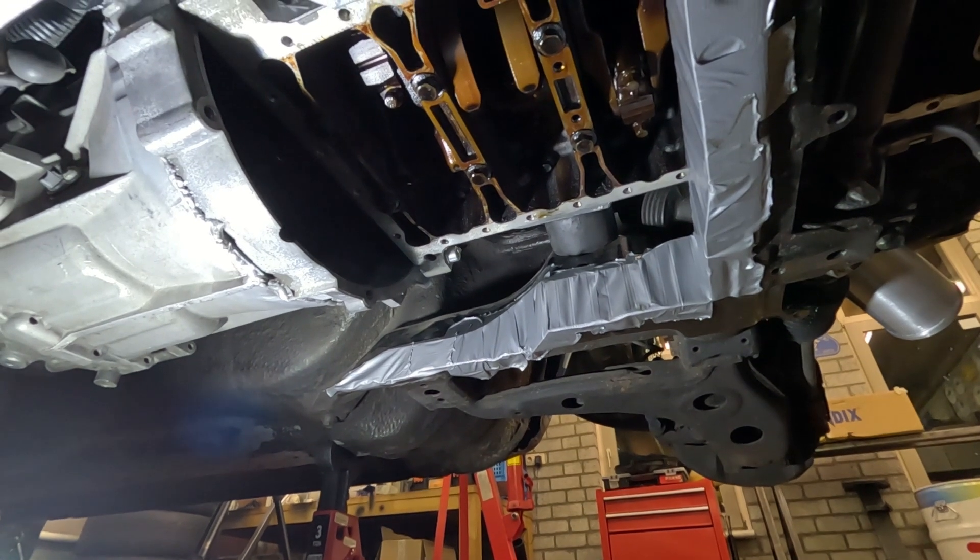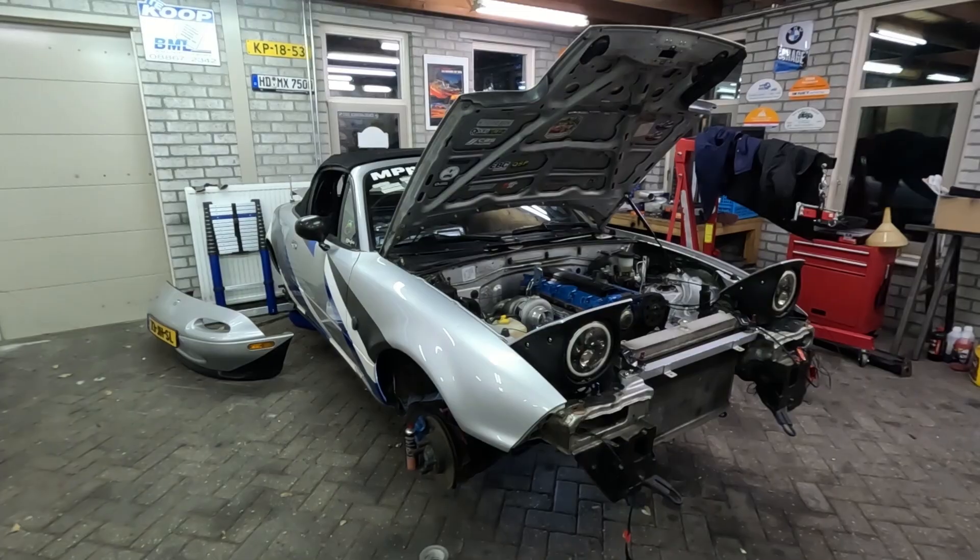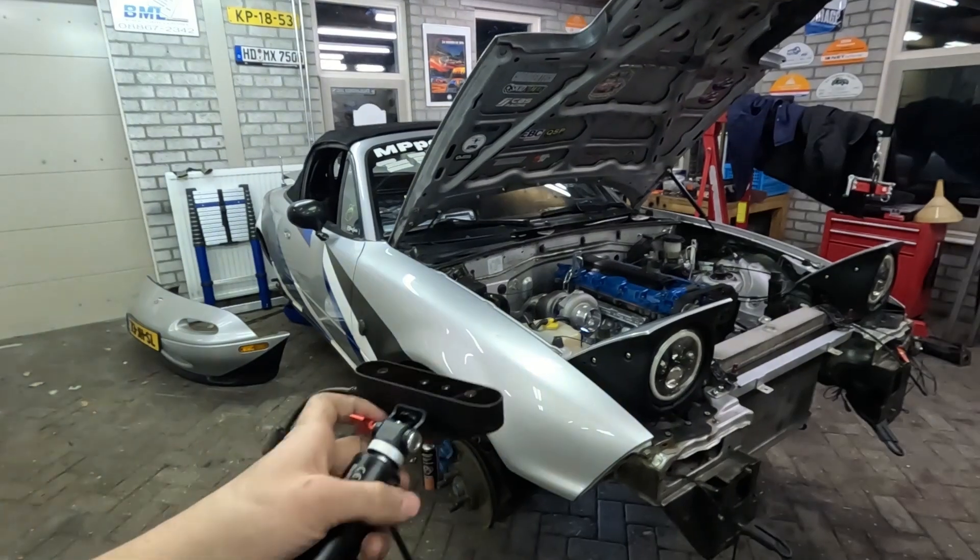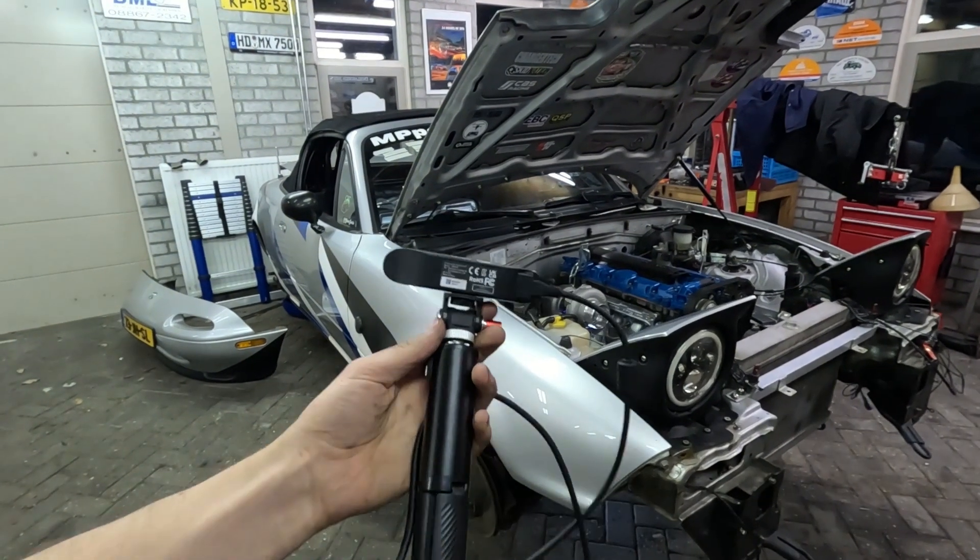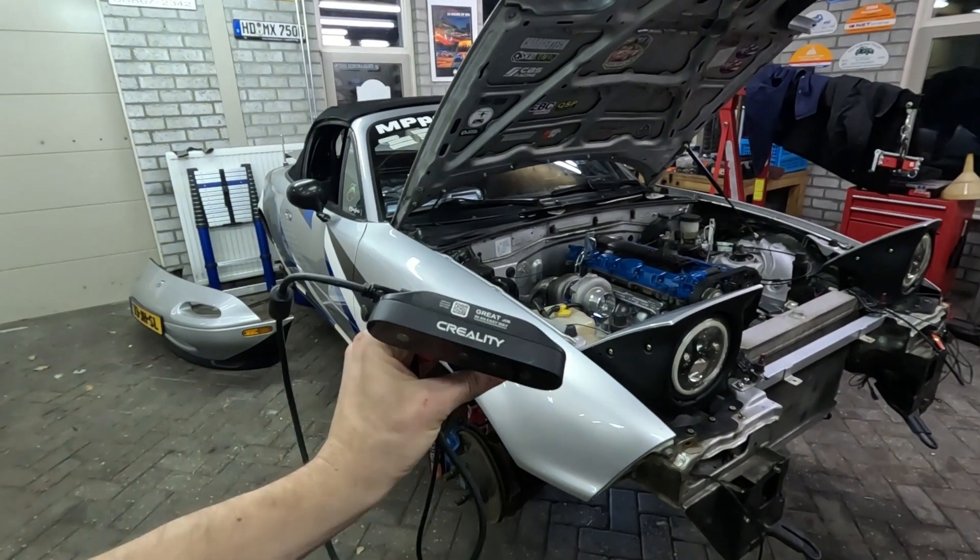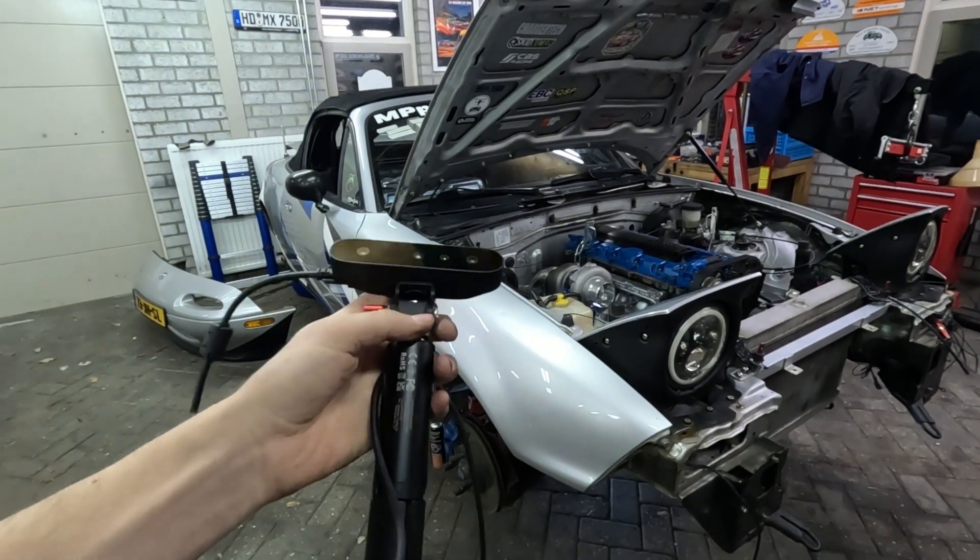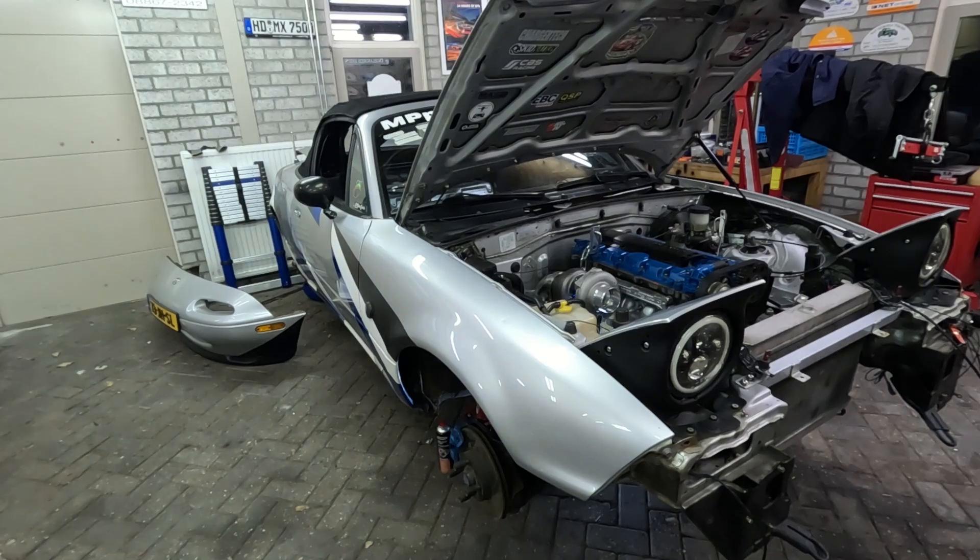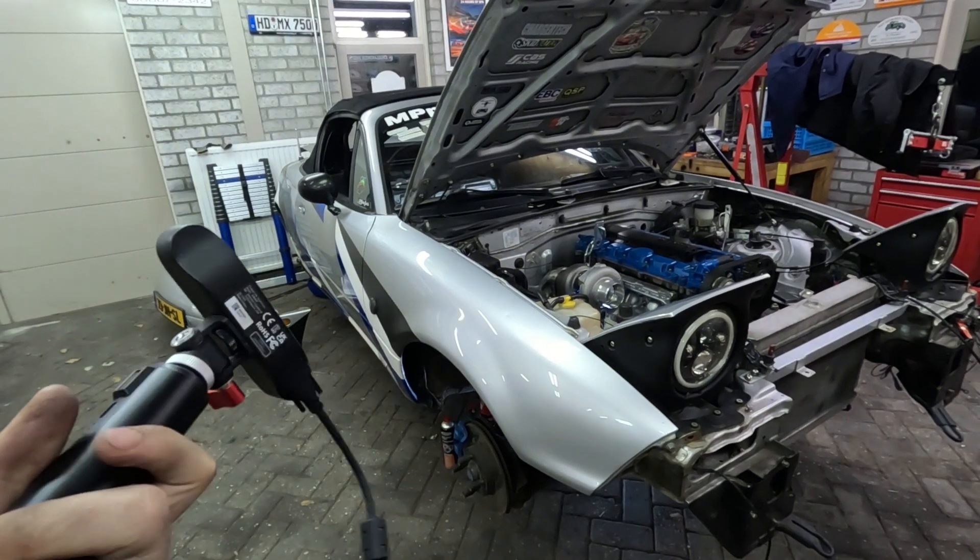One final thing to note is that I bought the scanner myself with my own money and I have been using it quite a bunch on this project.